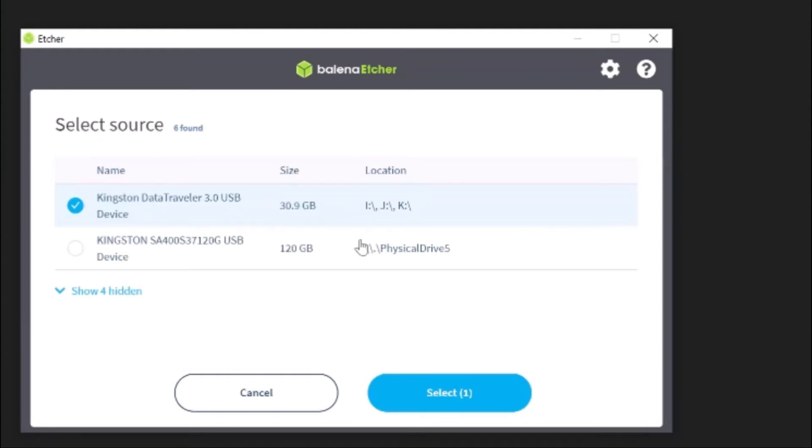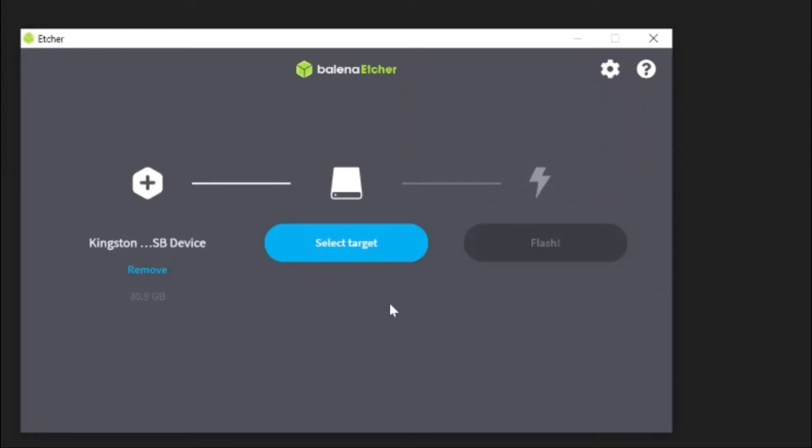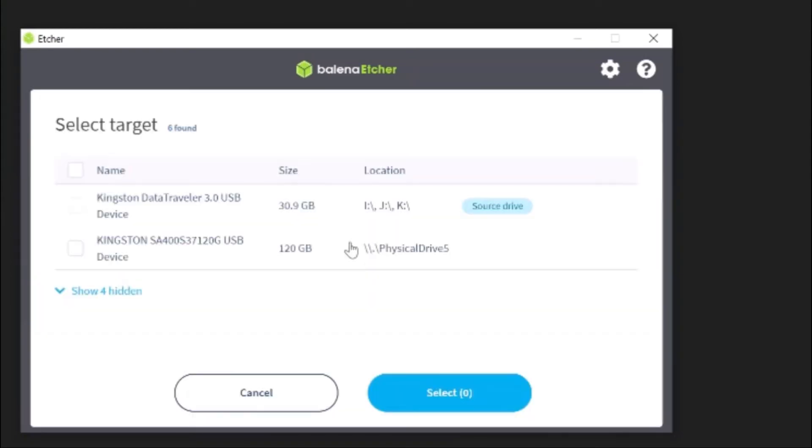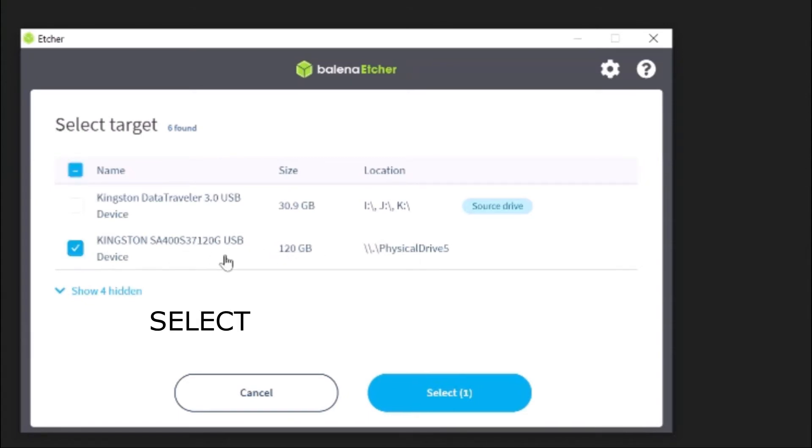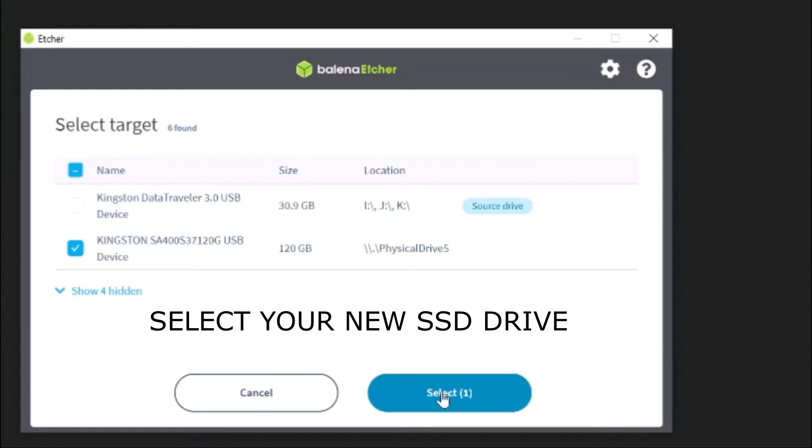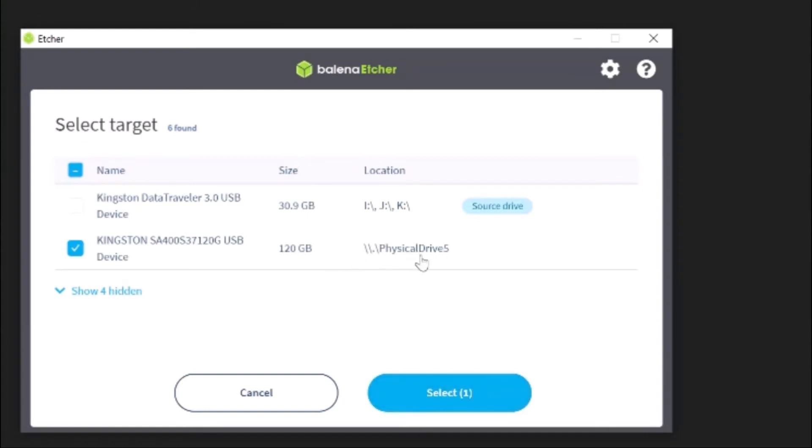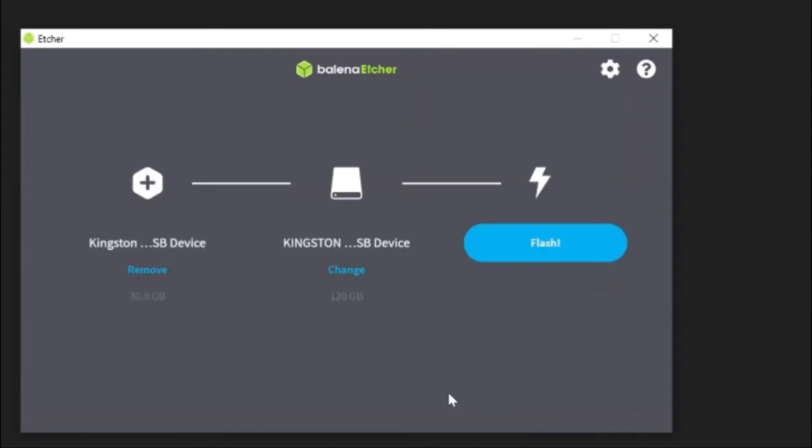So this is your source drive which you're going from, the USB. Select target - click on that, and then go to the physical 120 gig Kingston drive. So just be careful and make sure that you are using the right one. There's no warranty on doing this, so don't tell me that I told you to do it.